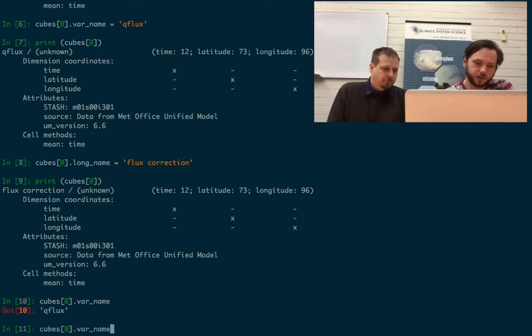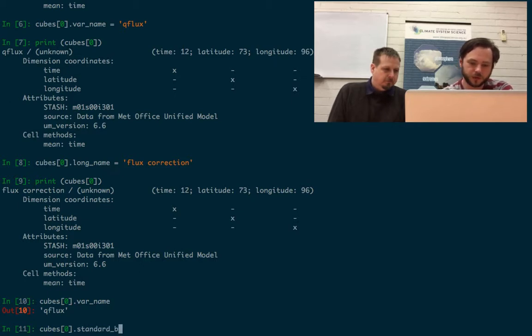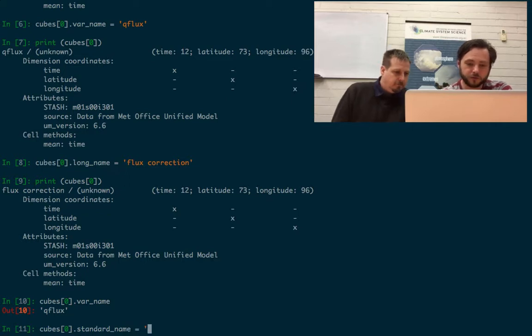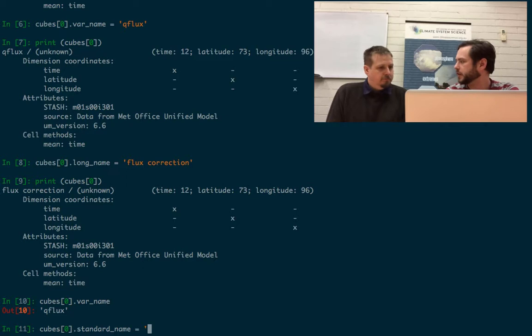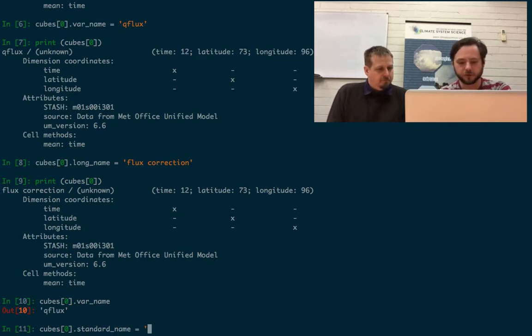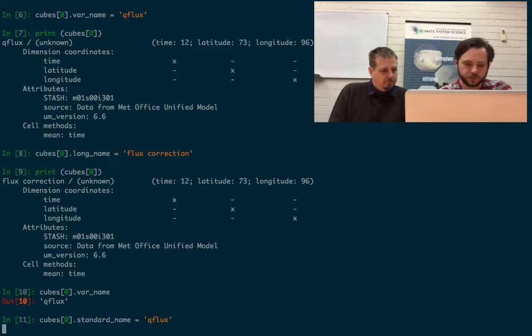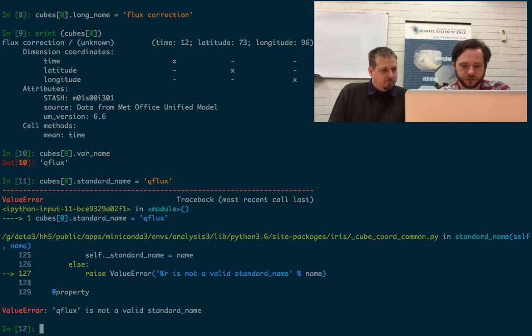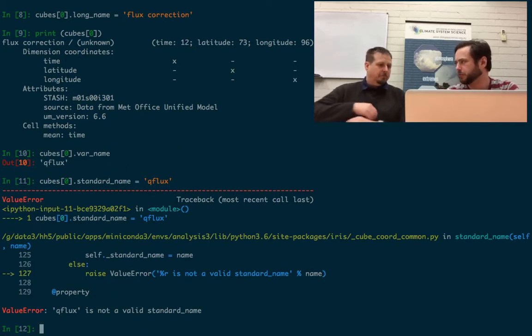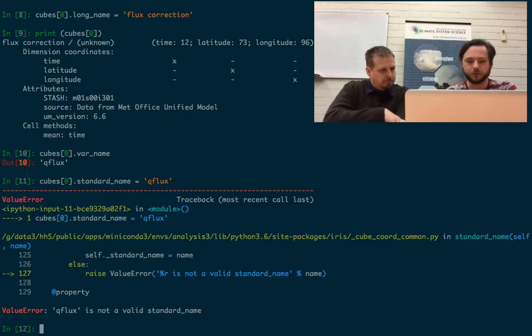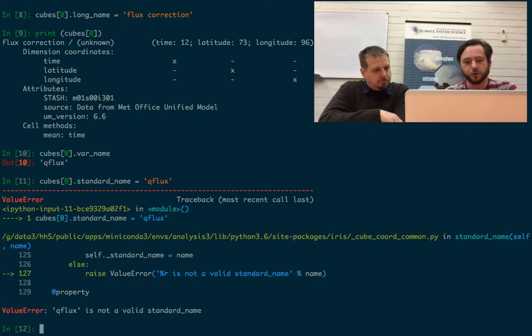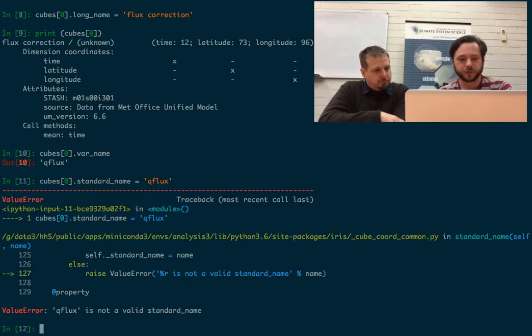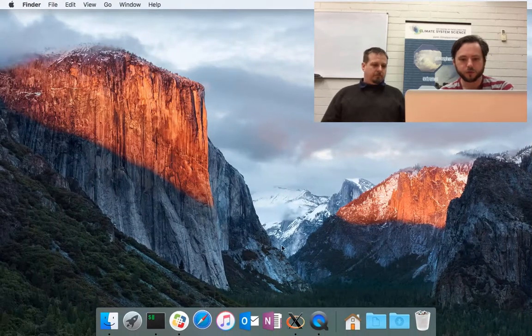There's another thing called standard_name. This is only for actual CF compliance standard names. So if we just try and put whatever we want in here, QFlux, it will complain at us because this isn't a standard name. So we want to use standard names so that other tooling can use known names. We can try and find a standard name for it.